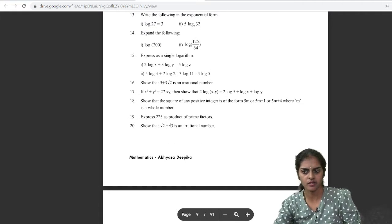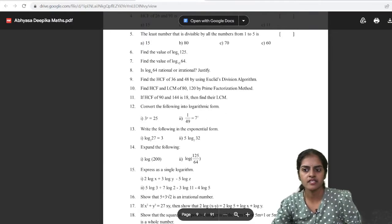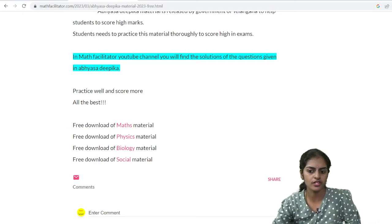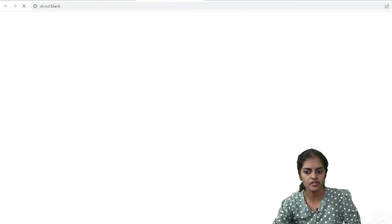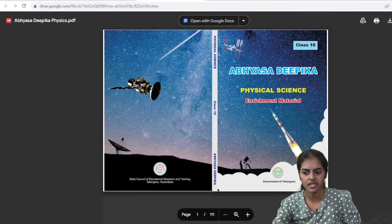You will have questions but solutions are not there, so you can practice the questions. I will conduct a test on the questions and provide solutions also for you. If you click on Physics, you will get the Physics material.